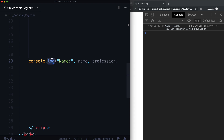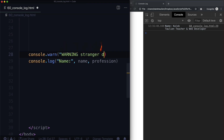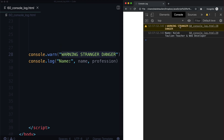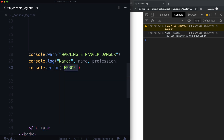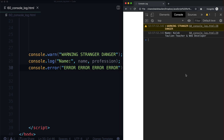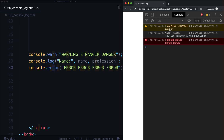Now there are a couple other ones you can use too. We could do console.warn — warning, stranger danger. This one goes yellow: warning, stranger danger. And we could also do console.error — error, error, error. And now we're going to see a warning, a regular console log, and an error. We have: warning, stranger danger; my name is Caleb Tallin, I'm a teacher and web developer; and also error. And it shows the respective lines they're all taking place on — line 28, line 29, and line 30.